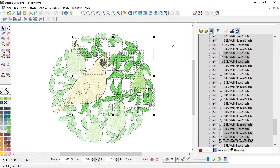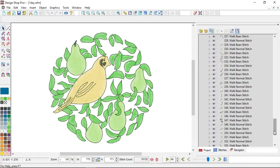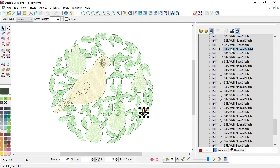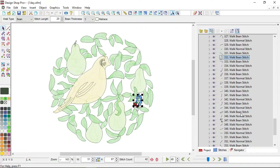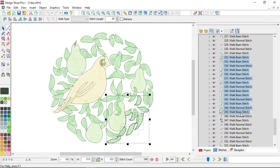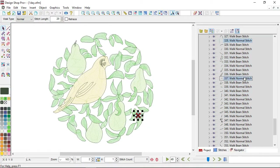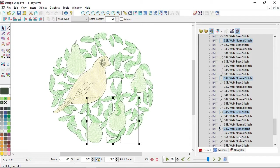When you select things in the view window, they're also selected in the project view on the right-hand side of the screen — you can see them highlighted in dark gray. I can also click on an element to select it in the project view. To select multiple consecutive elements, I can hold Shift and click. To select non-consecutive elements, I hold Control and click.